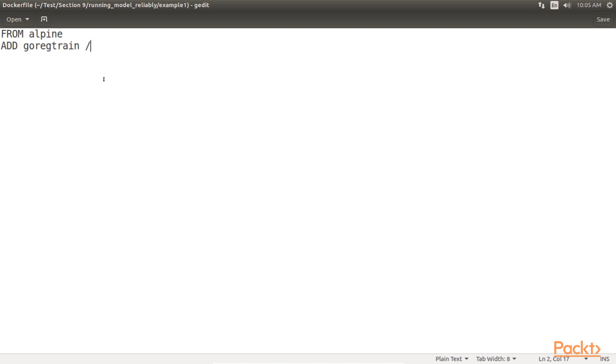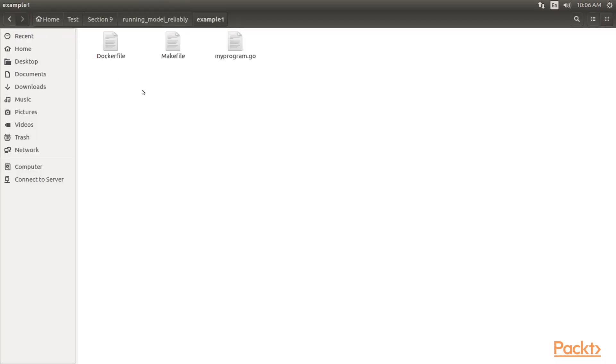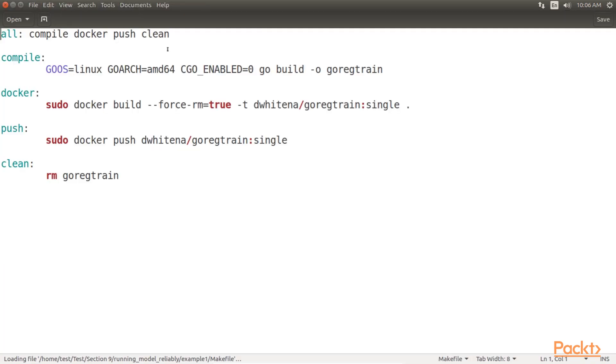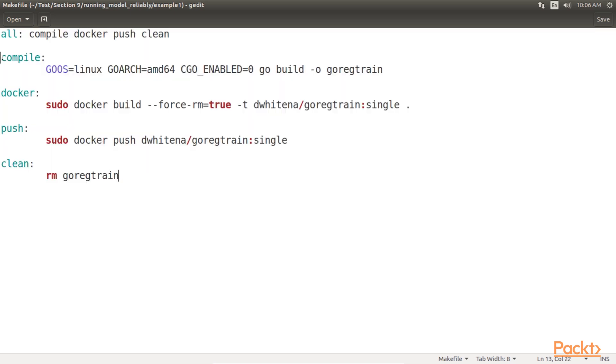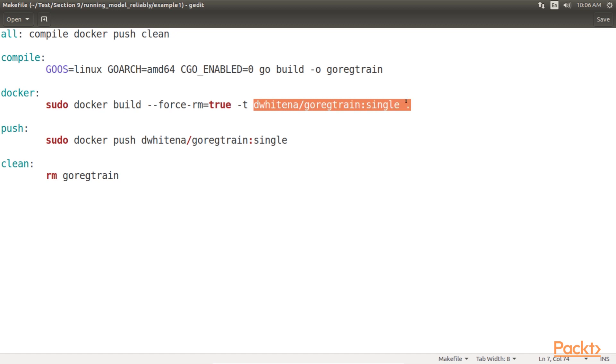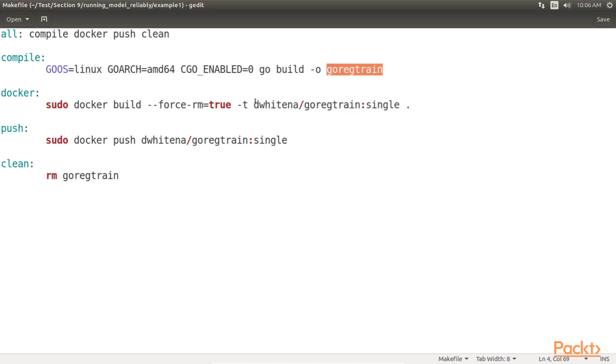Now we need to build our go-binary before we build our docker image because we are copying that go-binary into the image. To do this, we use a make file that looks like this. As you can see, make-compile will compile our go-binary for the target architecture and name it go-reg-train. Make-docker will use the docker engine via the docker-cli to build an image based on our docker file, and it will tag our image.